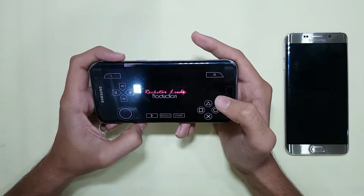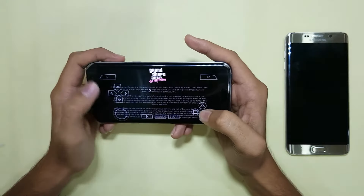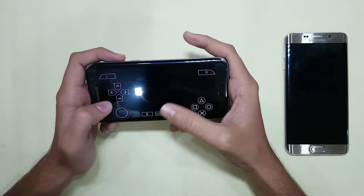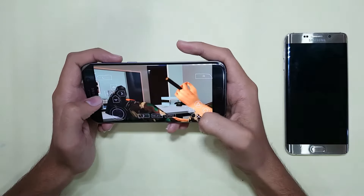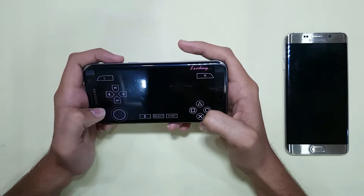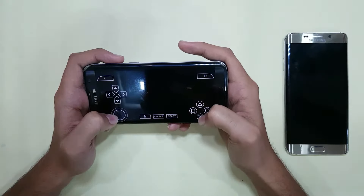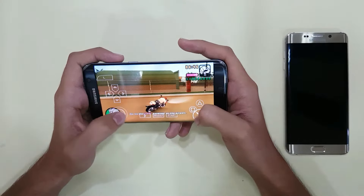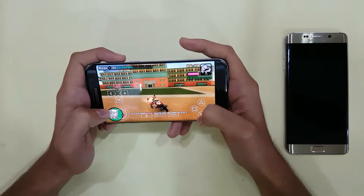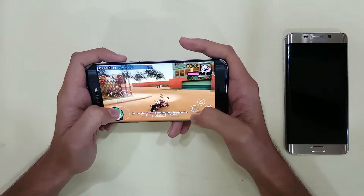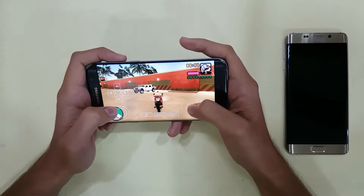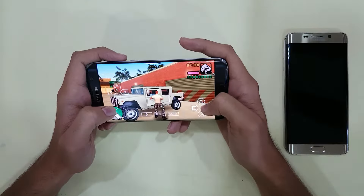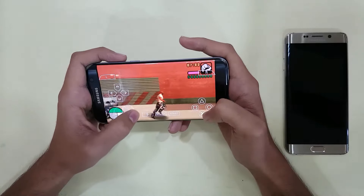You can see the controls on screen — the RL buttons, the joystick, the control pad, and the start and select buttons. Everything is present properly. Here is your game. This is the same game which is present on the PSP. The same square button for brakes, the same triangle button for getting into a car, the same circle button for hitting. Everything is proper.